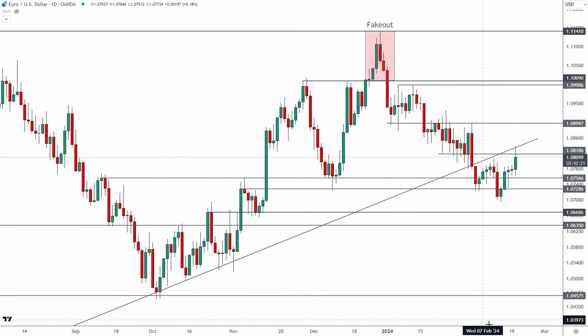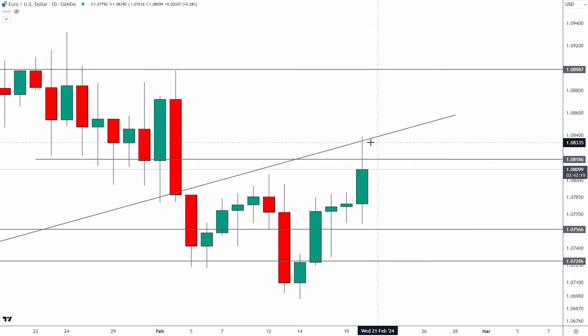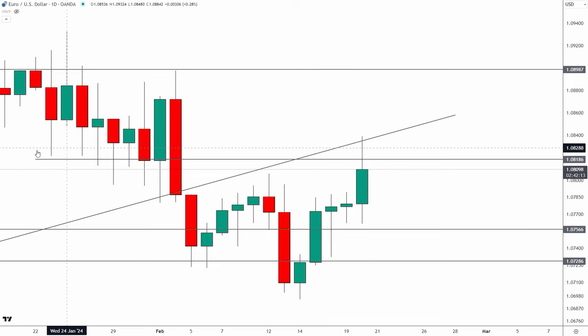In response to this move, I got short at 1.0832 — right through that area — as I mentioned to VIP members in real time.